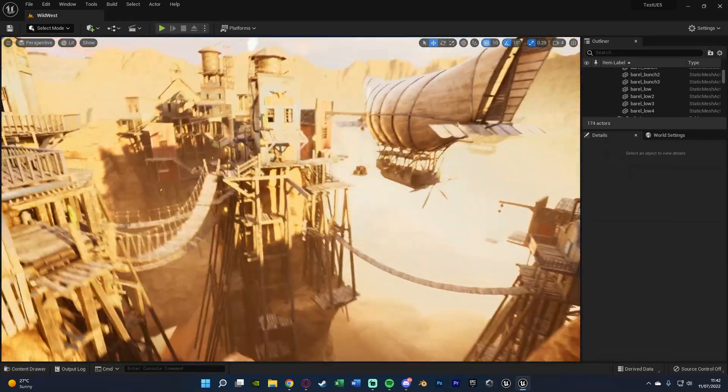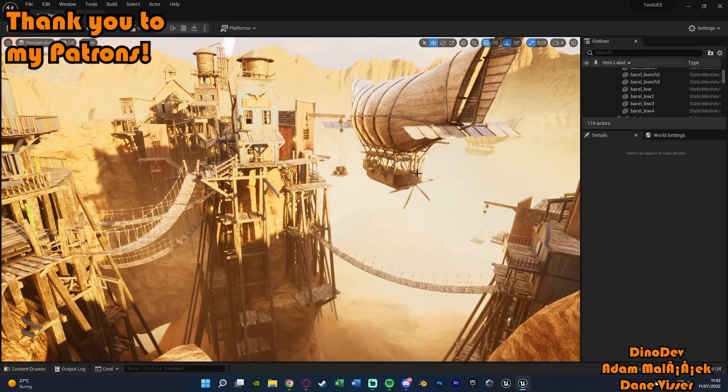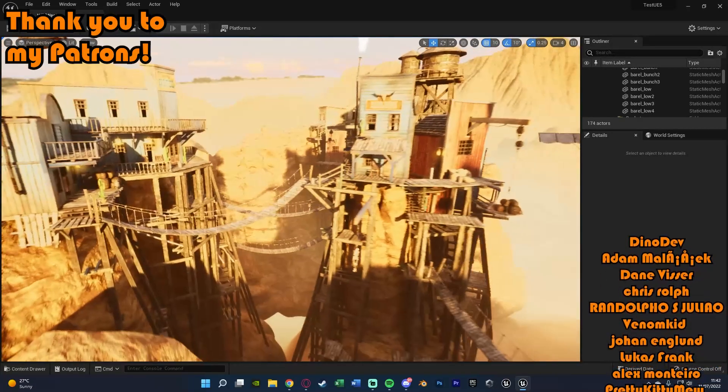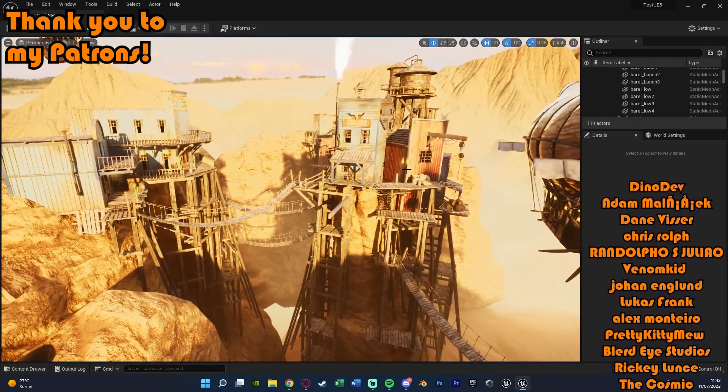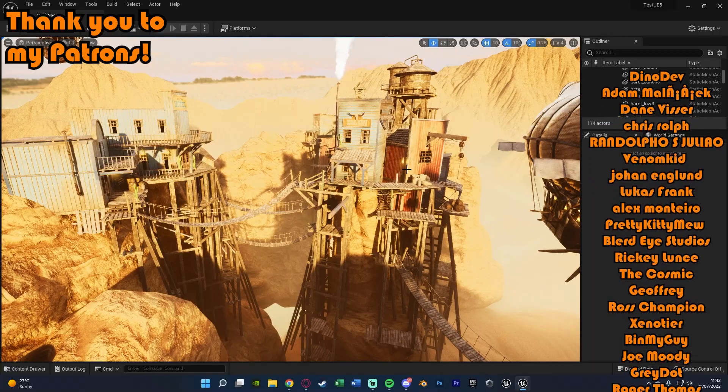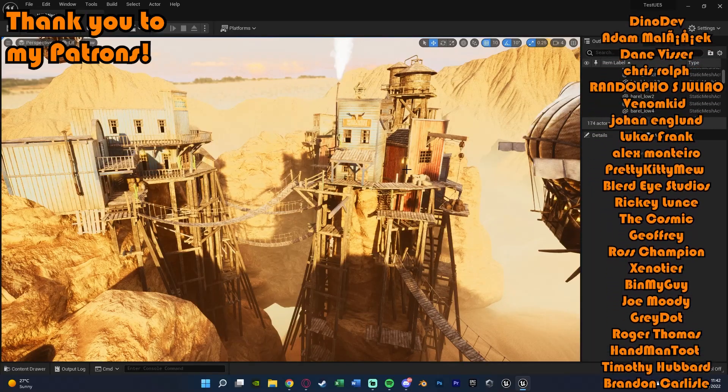I think that'll be it for this video. We've done everything we wanted to do. Again, very simple, just changing the engine scalability graphics or the in-editor graphics.